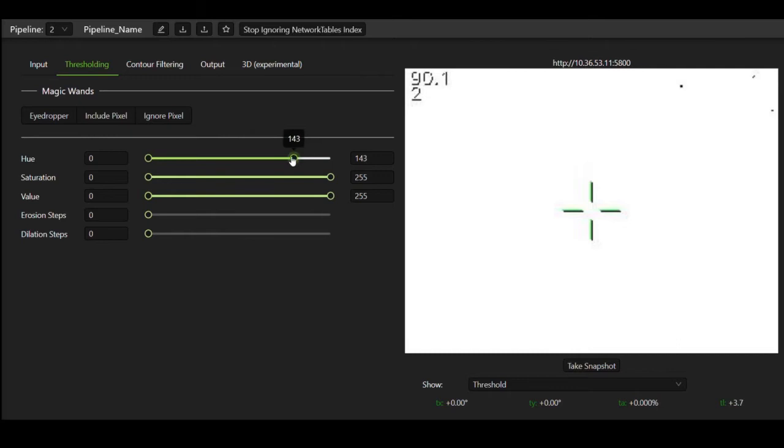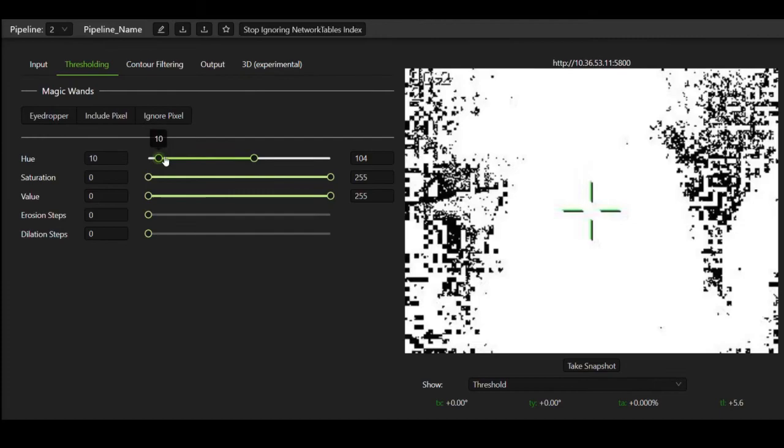The first thing we want to threshold is all pixels that don't fall within a certain range of hues. The hue the vision target shows up as is generally consistent, so we can make the range of hues we accept pretty small.